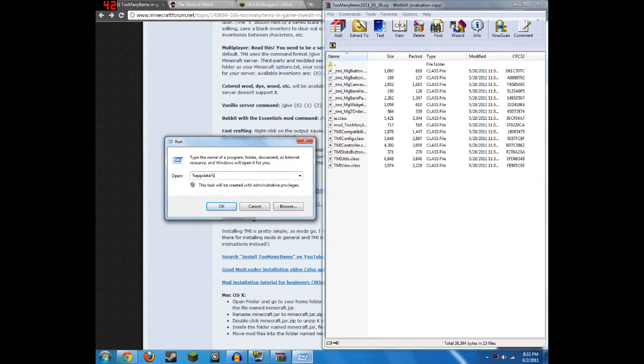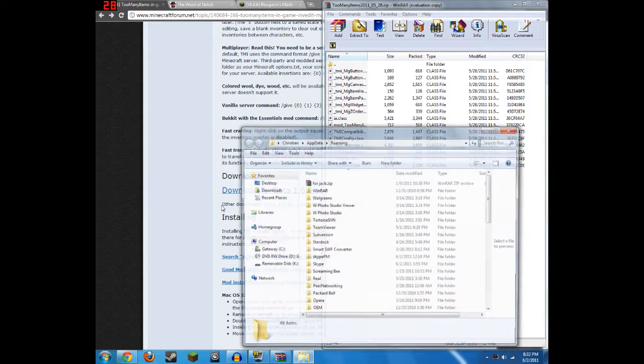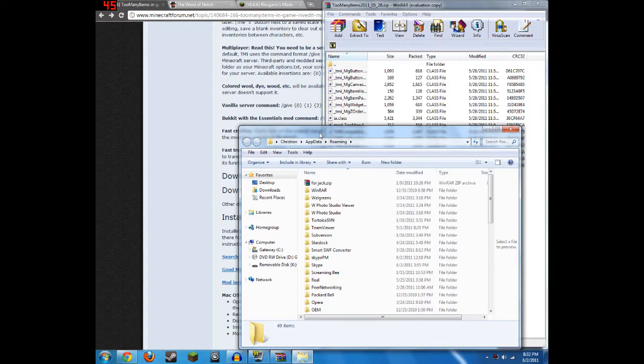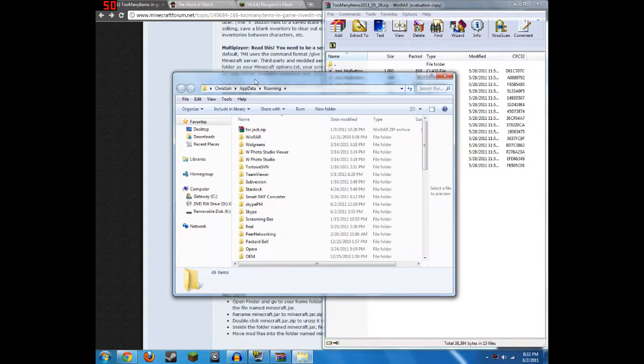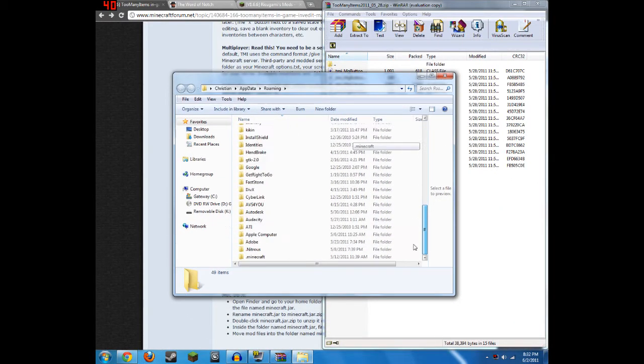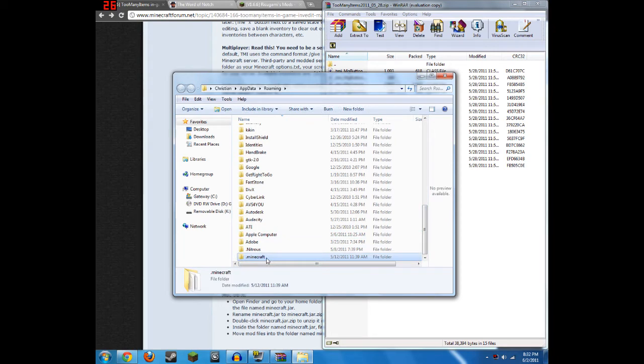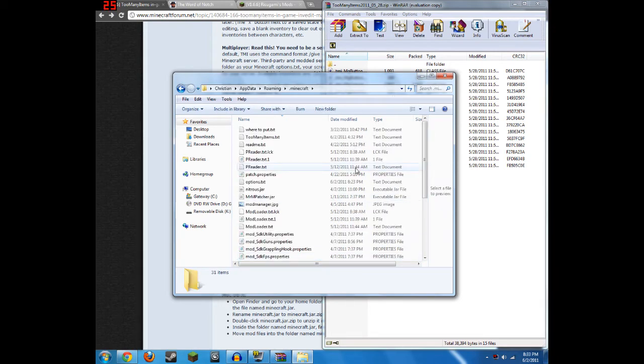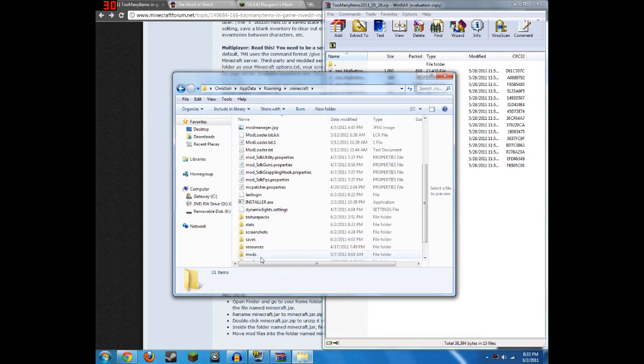Next, put Percent Sign, Appdata, Percent Sign into the Run bar and push OK. It will then open up your Roaming folder. Next, look for your .Minecraft folder. Open that up and go to Bin.